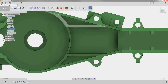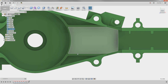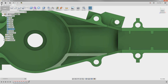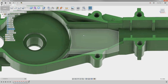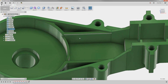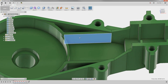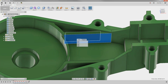Looking at these ribs here, it was decided that they should end more in line with the screw mounts. Because there is no sketch to modify or features to change, we will have to use direct modeling to accomplish this.